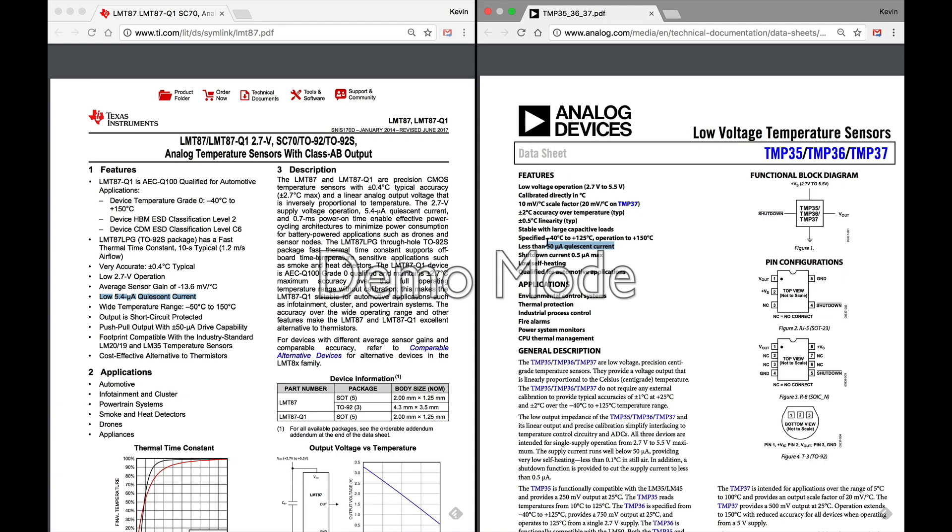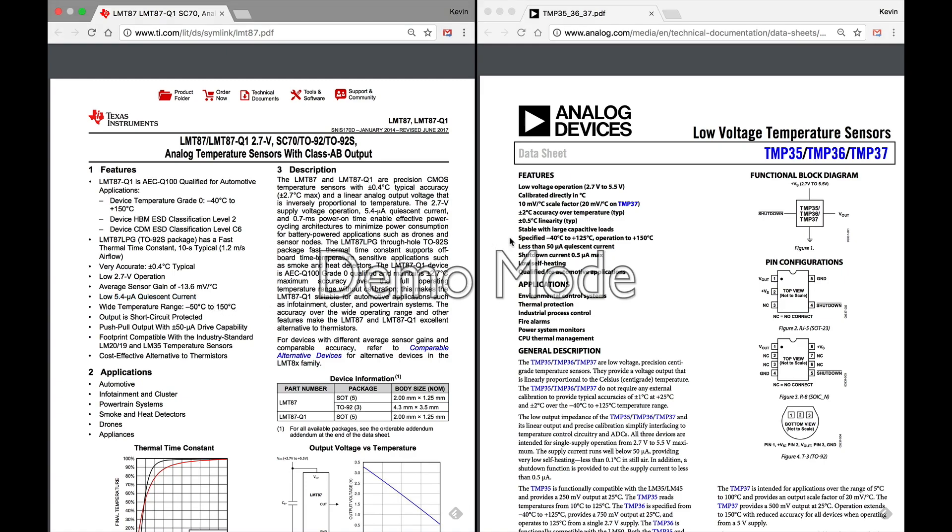That's very low. Now the quiescent current on the TMP36 is what would be considered much higher: 50 microamps. But we're still talking about microamps, and so unless you're going for supreme super low power, that difference is probably not going to hurt you that much. But again, if you're looking for coin cell battery operation, that's almost 10 times more quiescent current on the TMP36 side, so something to consider.